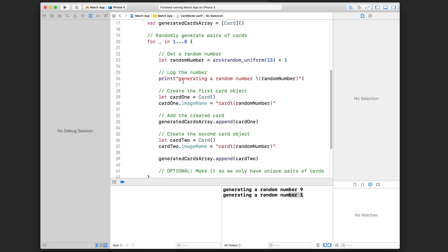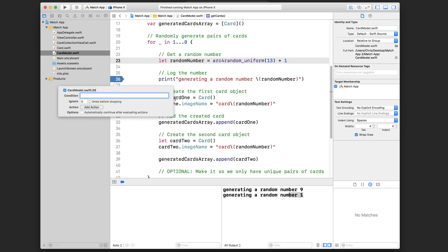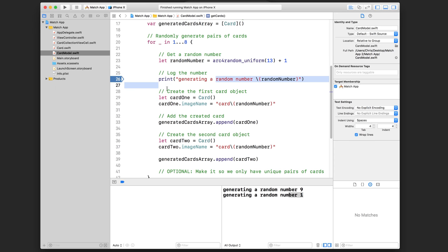The cool thing about conditional breakpoints, aside from that scenario, is you can also use them preemptively. If I'm building a method expecting to generate numbers from 1 to 13, I can set a conditional breakpoint that only stops if the random number is greater than 14. This is preemptive — I'm expecting my code never to stop there — but if it does generate a number greater than 14, execution would pause and I could check out why that's happening.